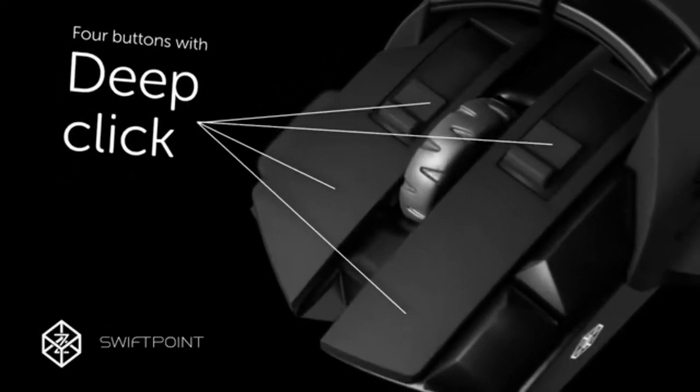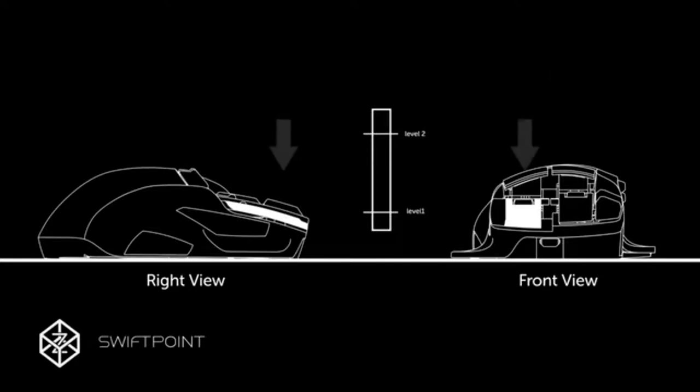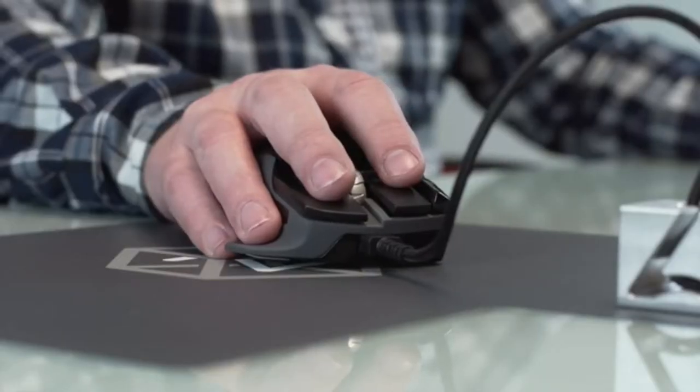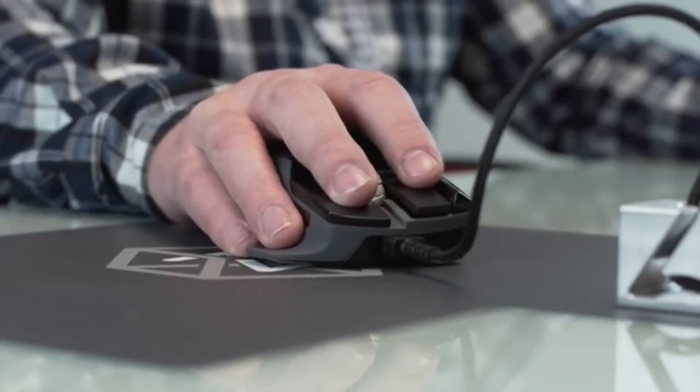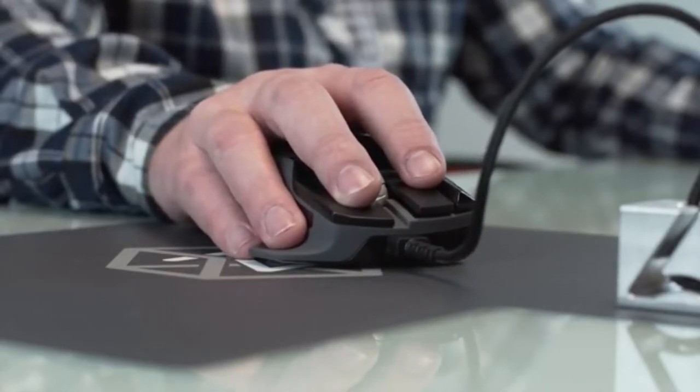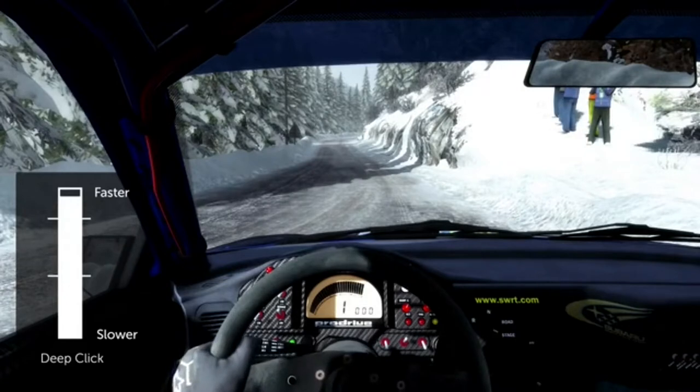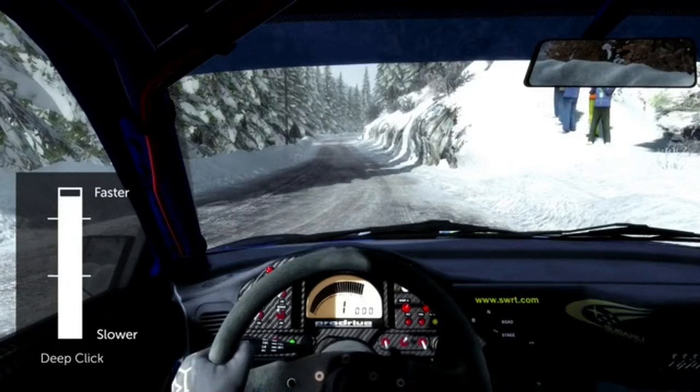You configure the amount of force that suits you and the Z gives you tactile feedback to let you know it's activated. You can also use Deep Click in an analog mode to have direct throttle control or speed when driving, flying, or running.